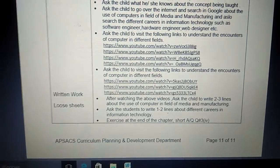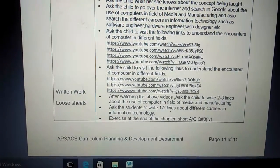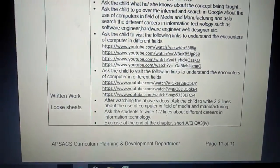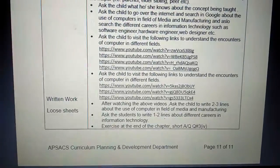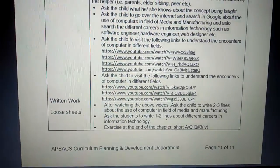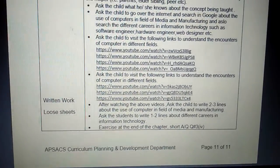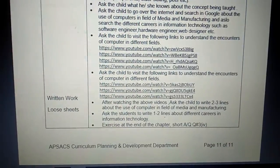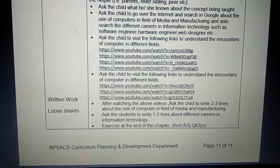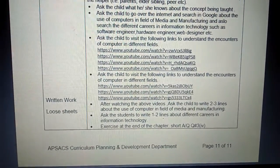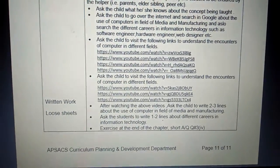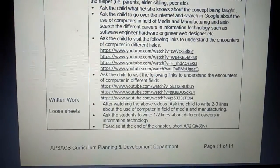The second task: ask the student to write one to two lines about different careers in Information Technology. You have to write one to two lines to describe each career.